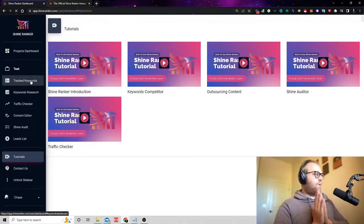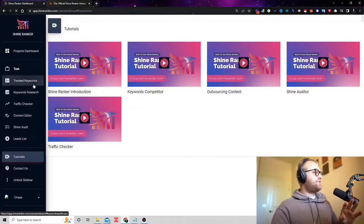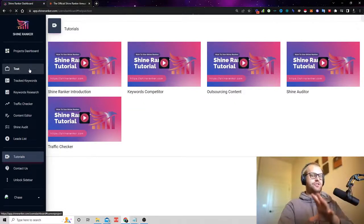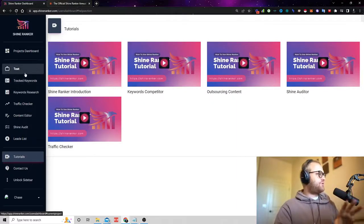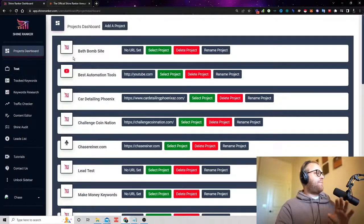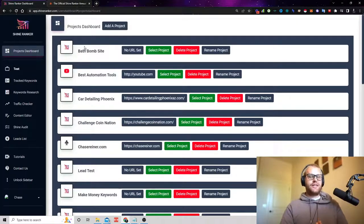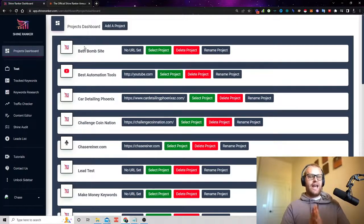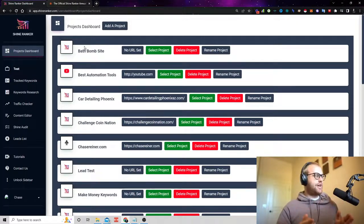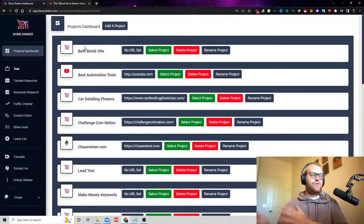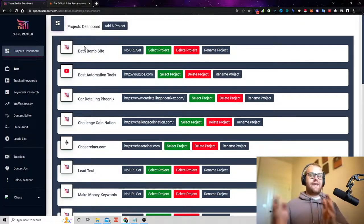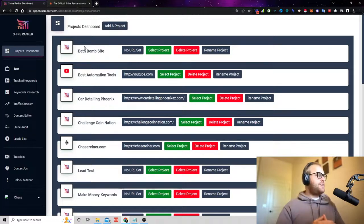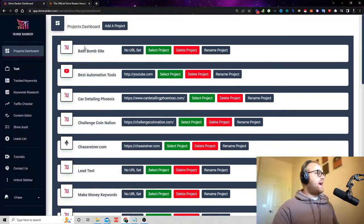Now, once you watch those videos, you're going to see in the tool a bunch of different really cool features. One of the features that we added in is a project dashboard. So this project dashboard allows you to add different websites and projects. It could be a YouTube account, it could be a Facebook account. You can track keywords and URLs for anything.